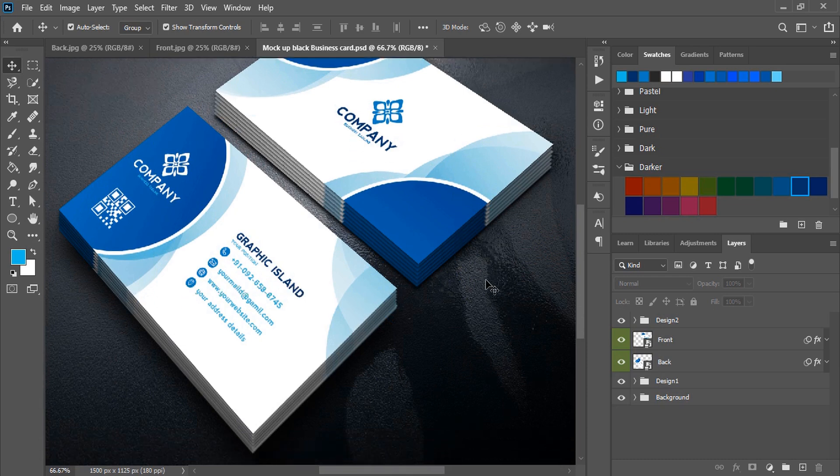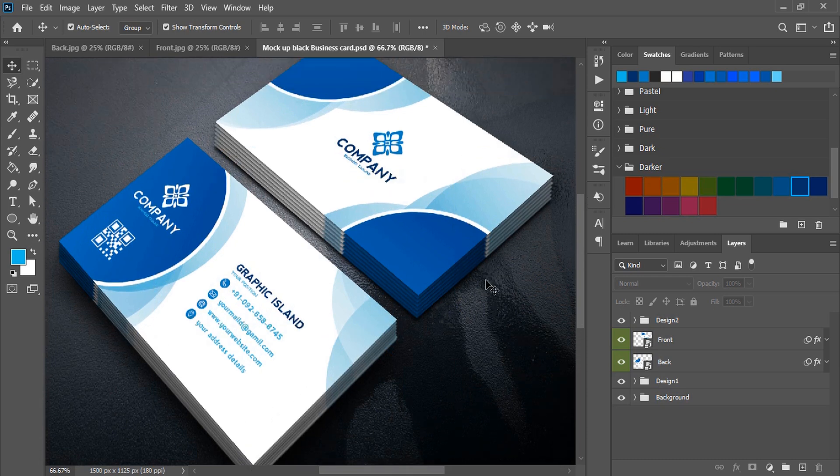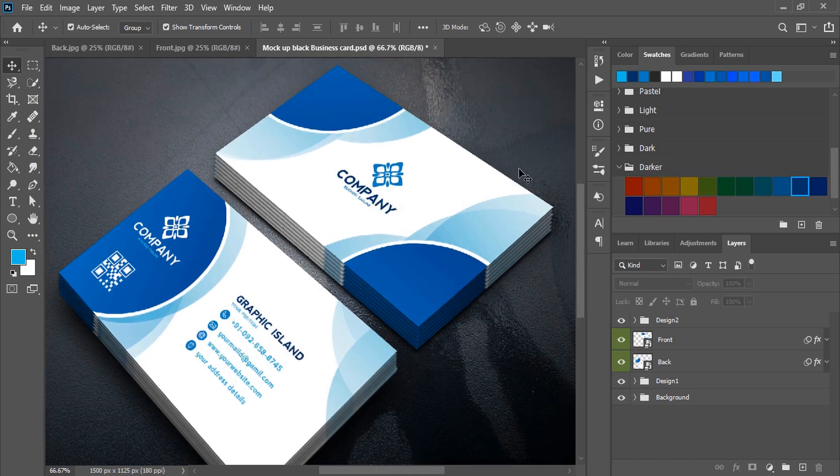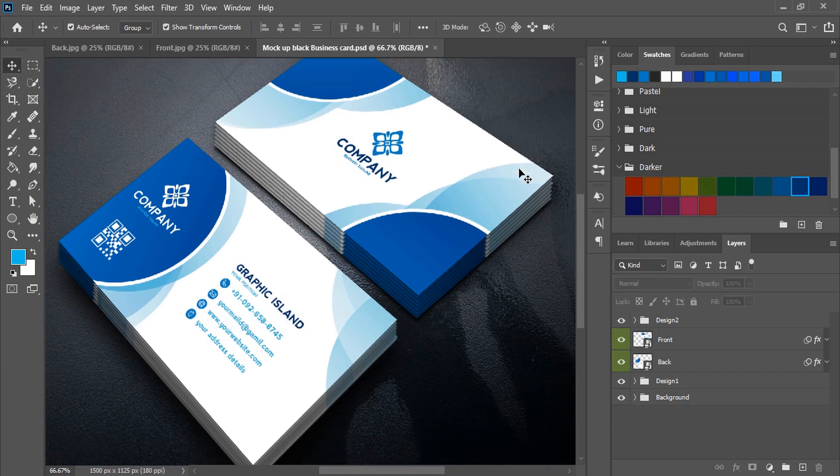Welcome back to Graphic Island tutorial. In today's video I'm gonna show you how to make this professional business card and how to get this result at the end. So let's get started.